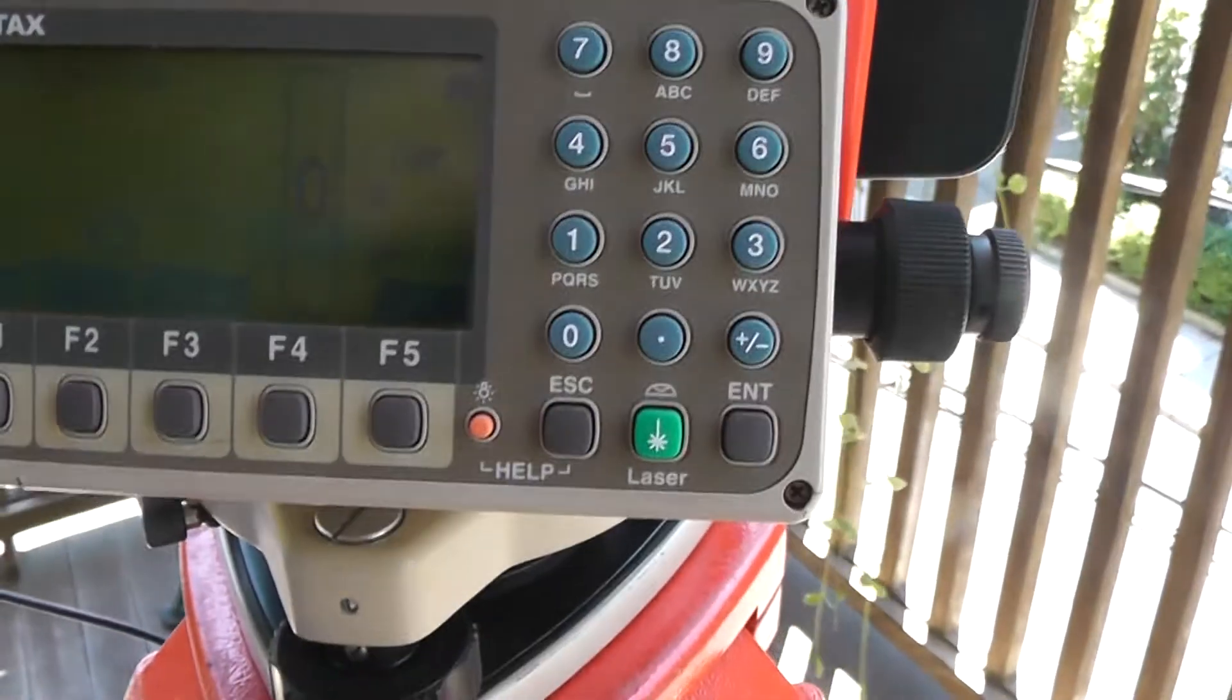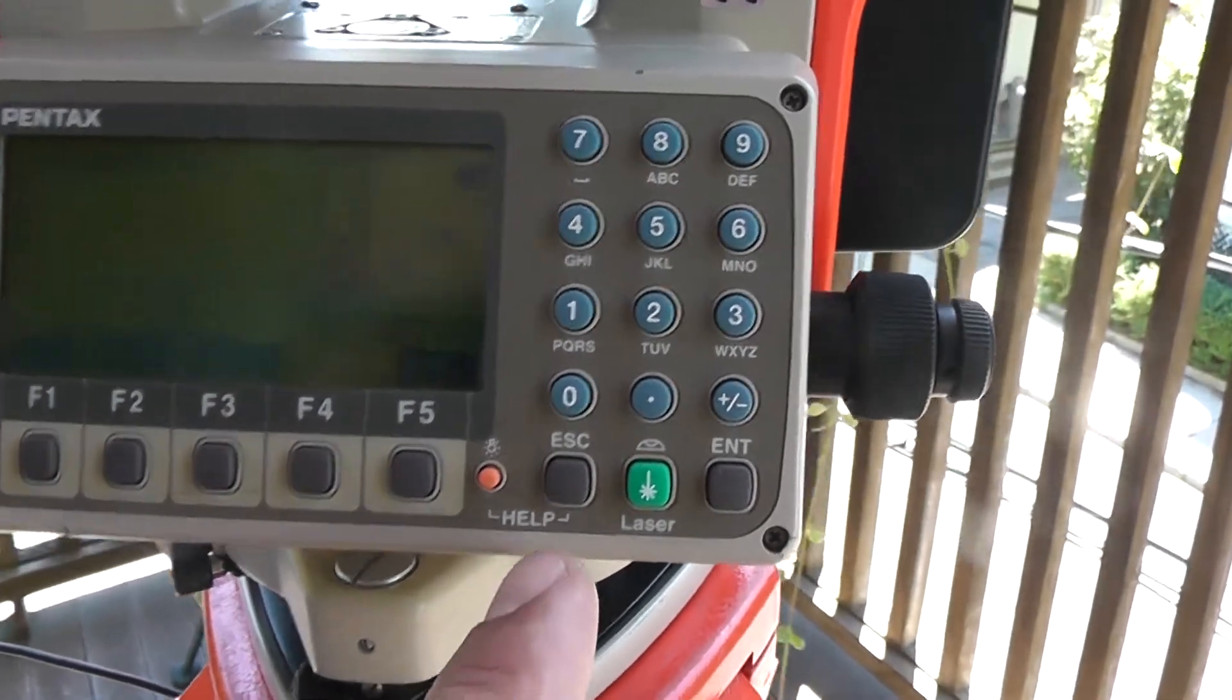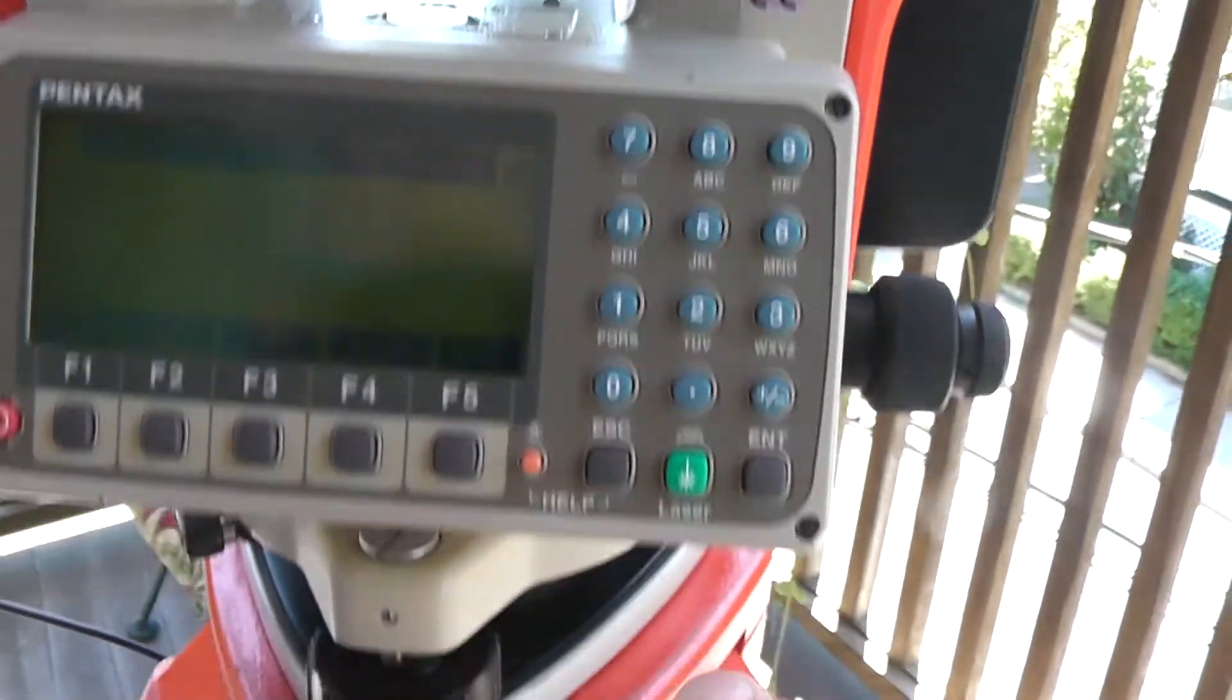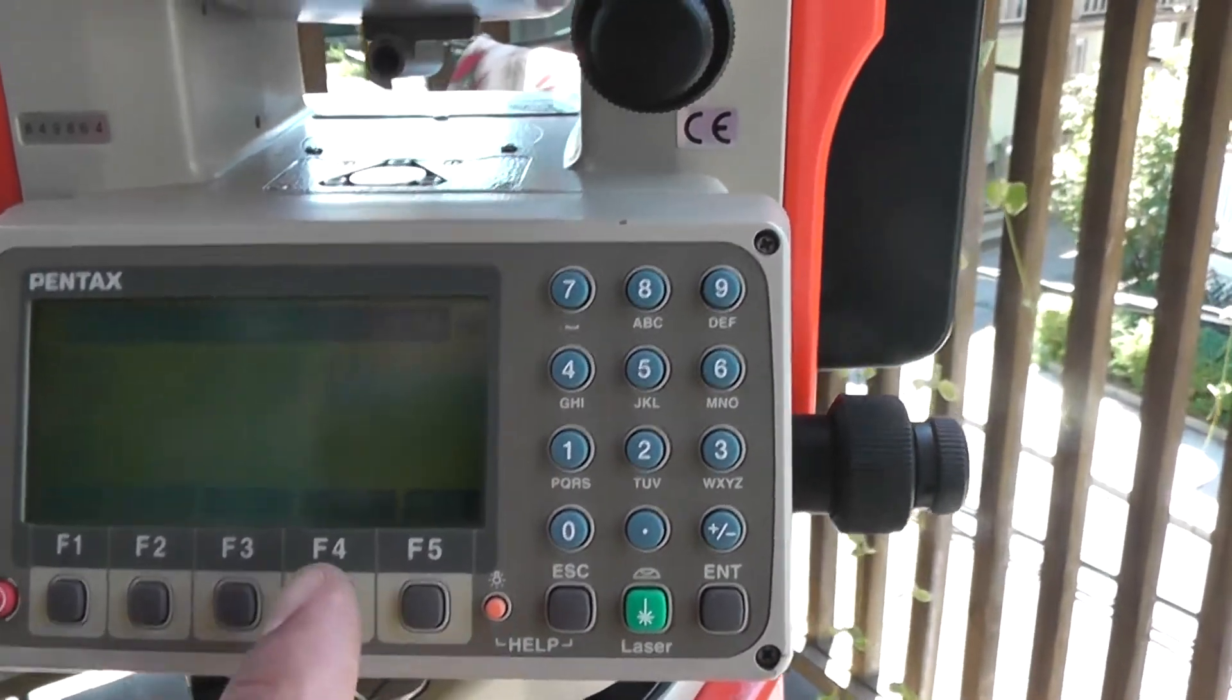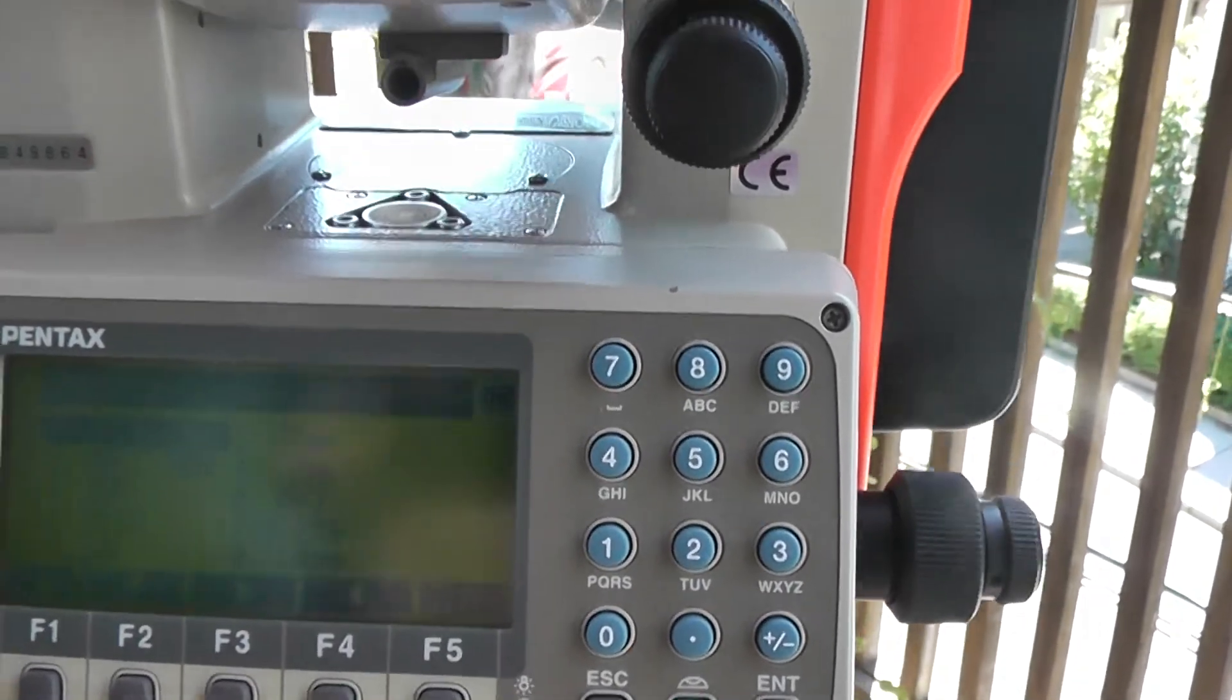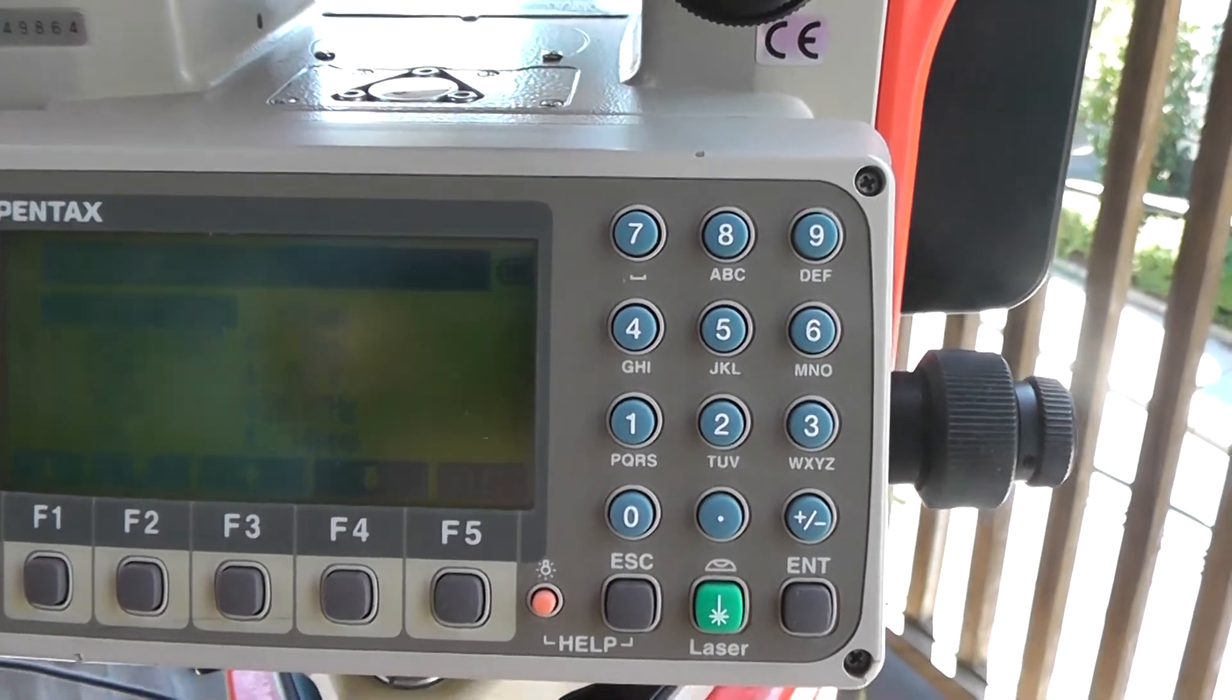Alright, to check the prism constant, after we level the unit, hit the escape button. Hit the mode button. Hit the correction button. There we go. That's the 30mm offset. We're all set and ready to go.